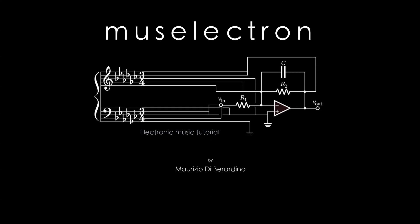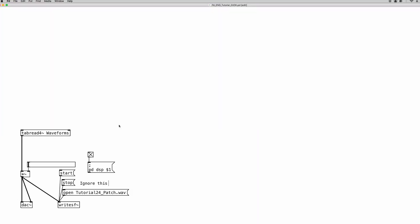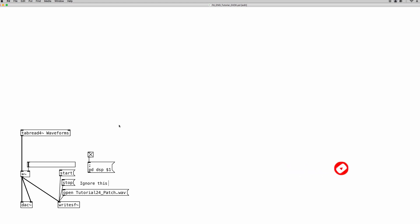Hello beautiful people of the world and welcome to a new PD tutorial. In the last video we learned how to use the line object to read an audio file from an array. In this video we're going to learn how to use another object to read the content of an array — the phasor object. But unlike last time where we used an audio file, this time we're going to use an array as a sound oscillator with the classic sound synthesis waveforms. It's going to be a bit nerdy, so brace yourself and let's get started.